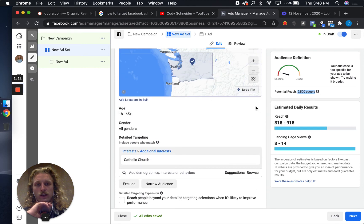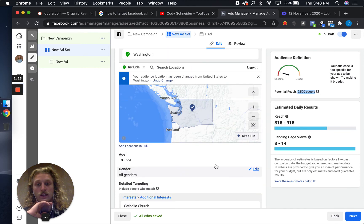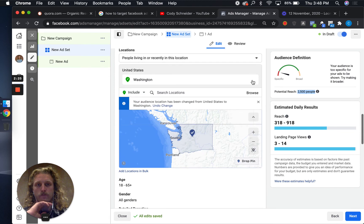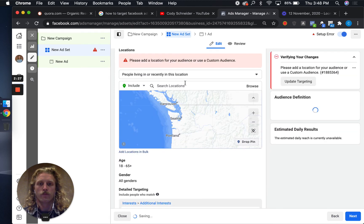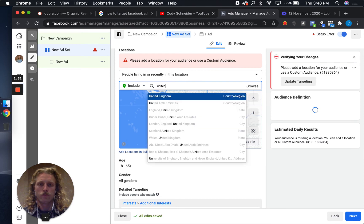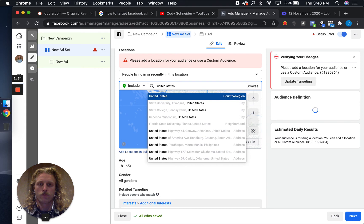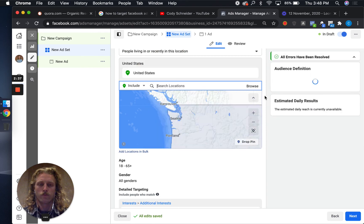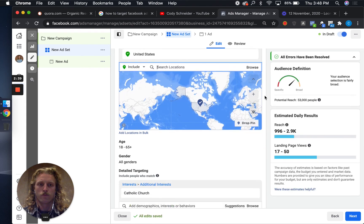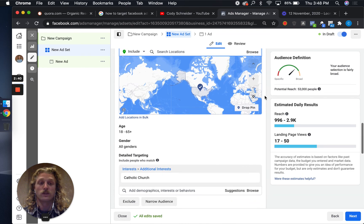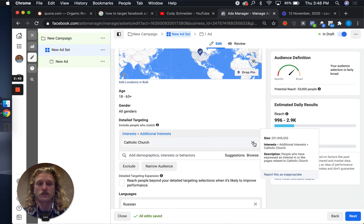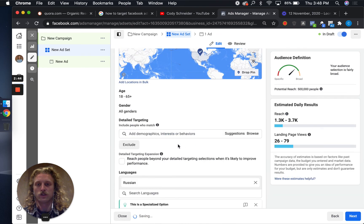Let's blow that out and see how many there are in just the nation. You can see there's 53,000 people that have an interest in the Catholic Church that speak Russian.